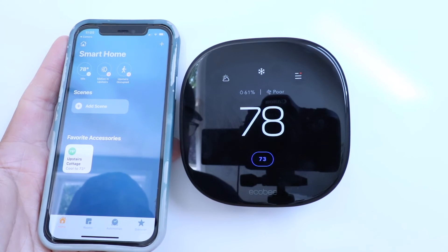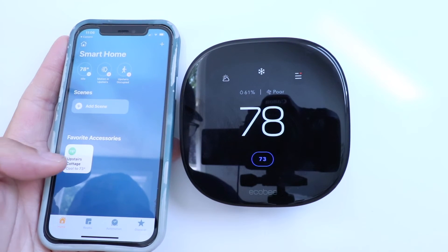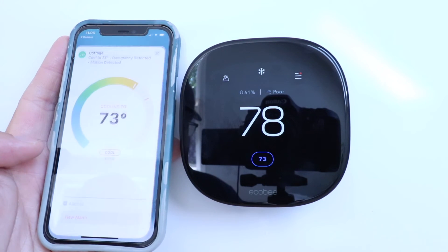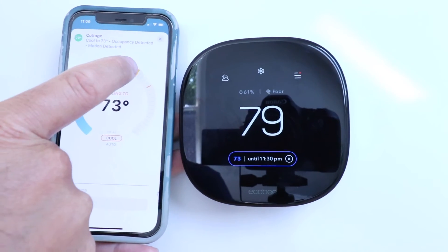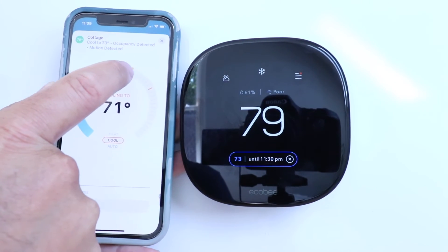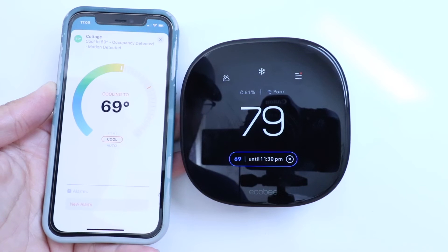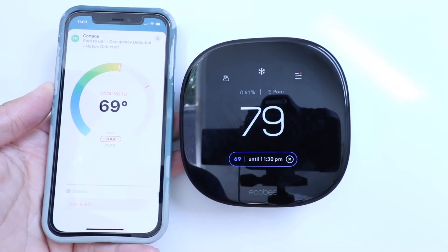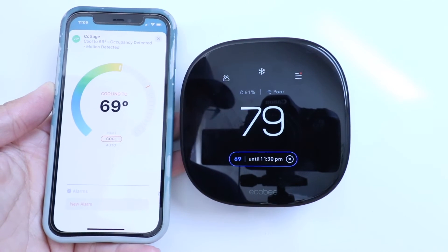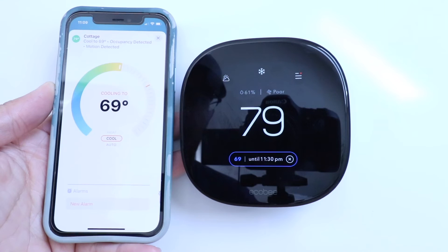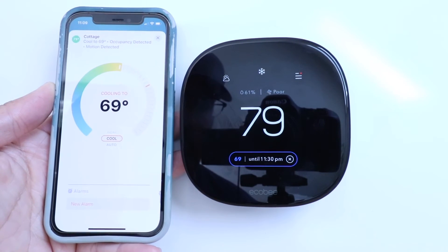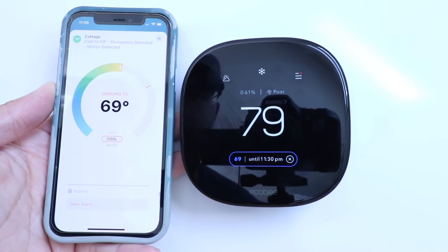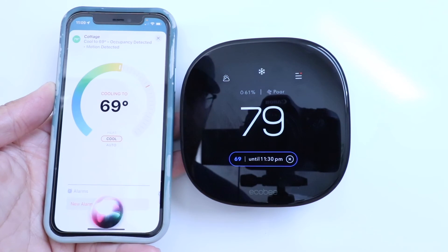Now we can see our Ecobee Smart Thermostat is right here on our HomeKit. We've got the temperature here and the thermostat in HomeKit, and we can make adjustments right here on the thermostat. But if we want to use a voice command, we can do so now with Siri. So let's test it out. Hey Siri, set Cottage to 72 degrees.